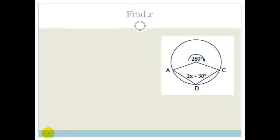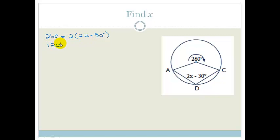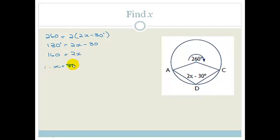Let's try another example. This one goes straight to the rule. The angle at the circumference is 2x minus 30, and the angle at the center is 260 degrees. We know the angle at the center equals twice the angle at the circumference, so 260 equals 2 times (2x minus 30). Dividing both sides by 2 gives 130 equals 2x minus 30. Taking minus 30 across gives 160 equals 2x, and therefore x equals 80 degrees.